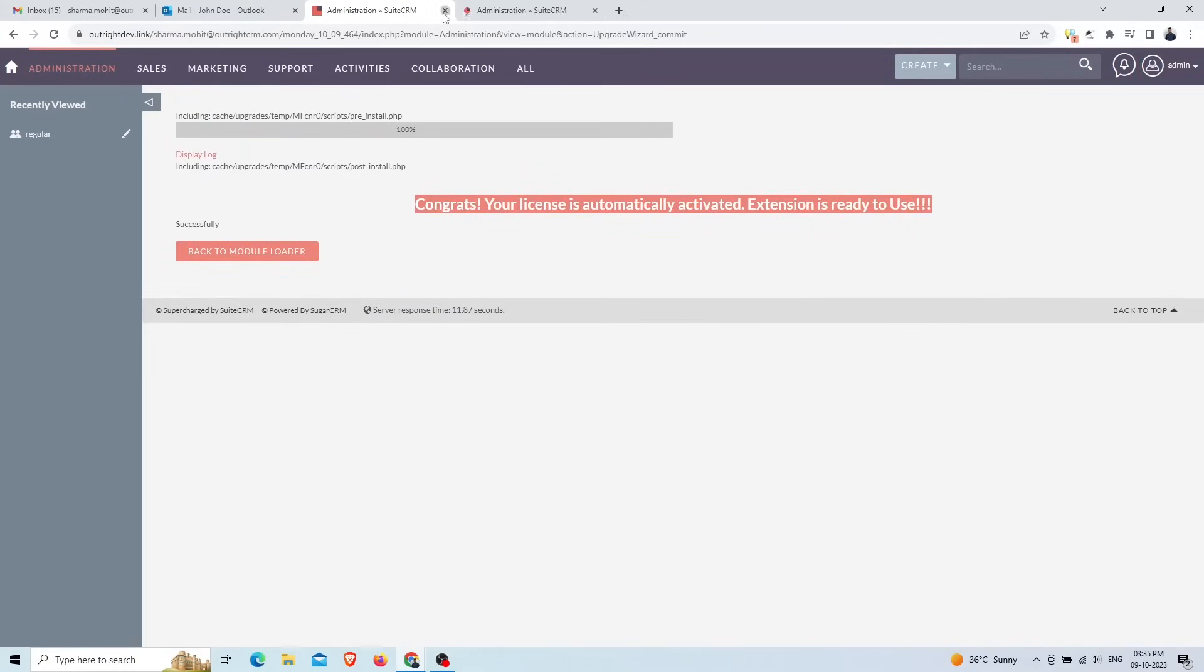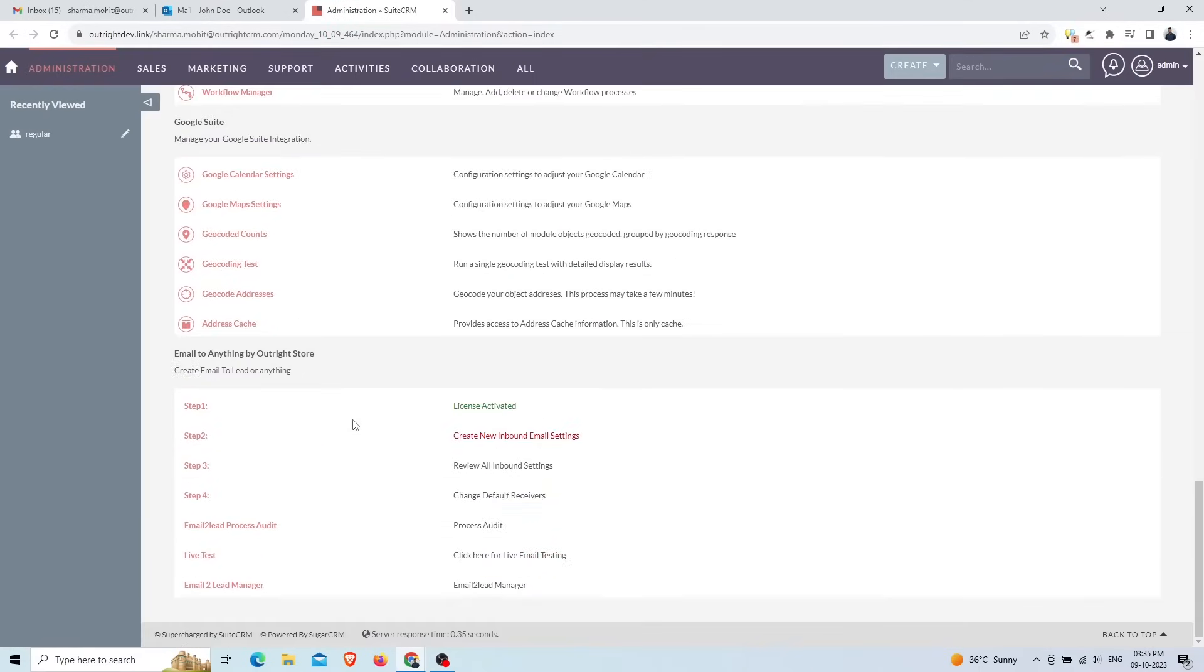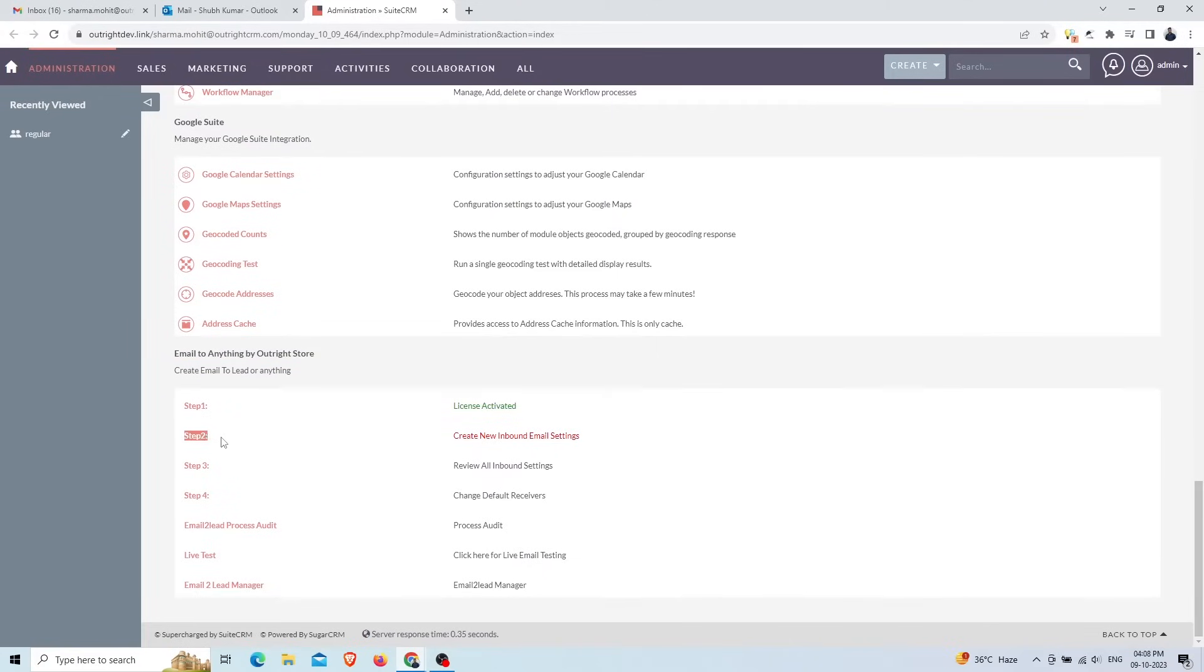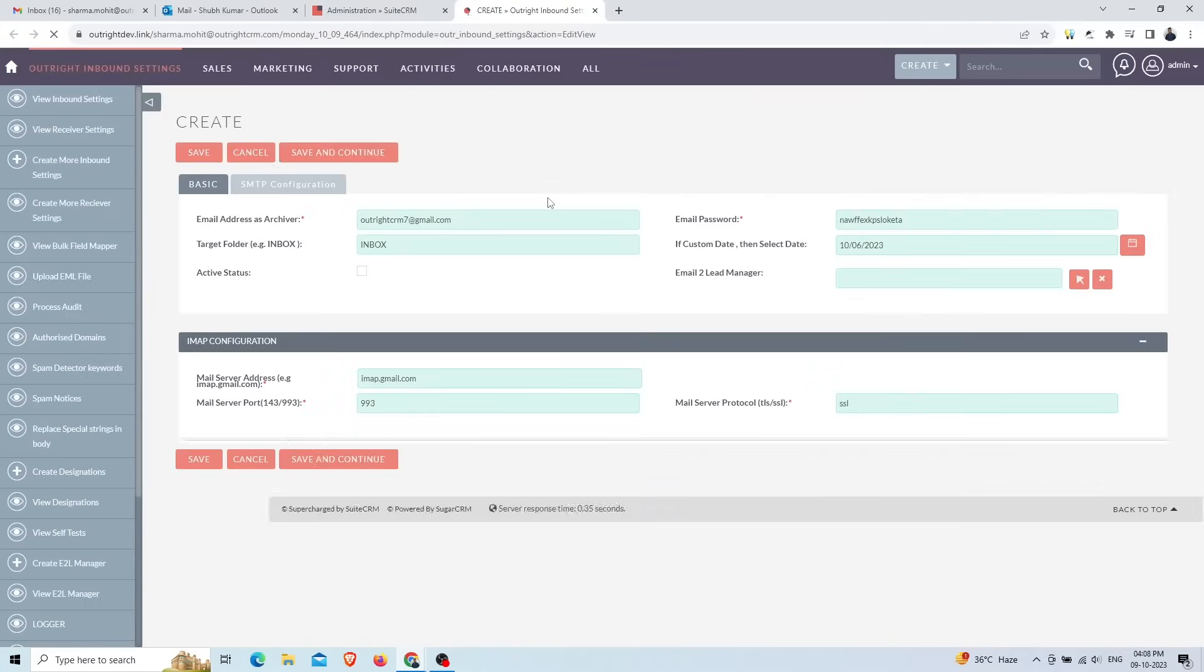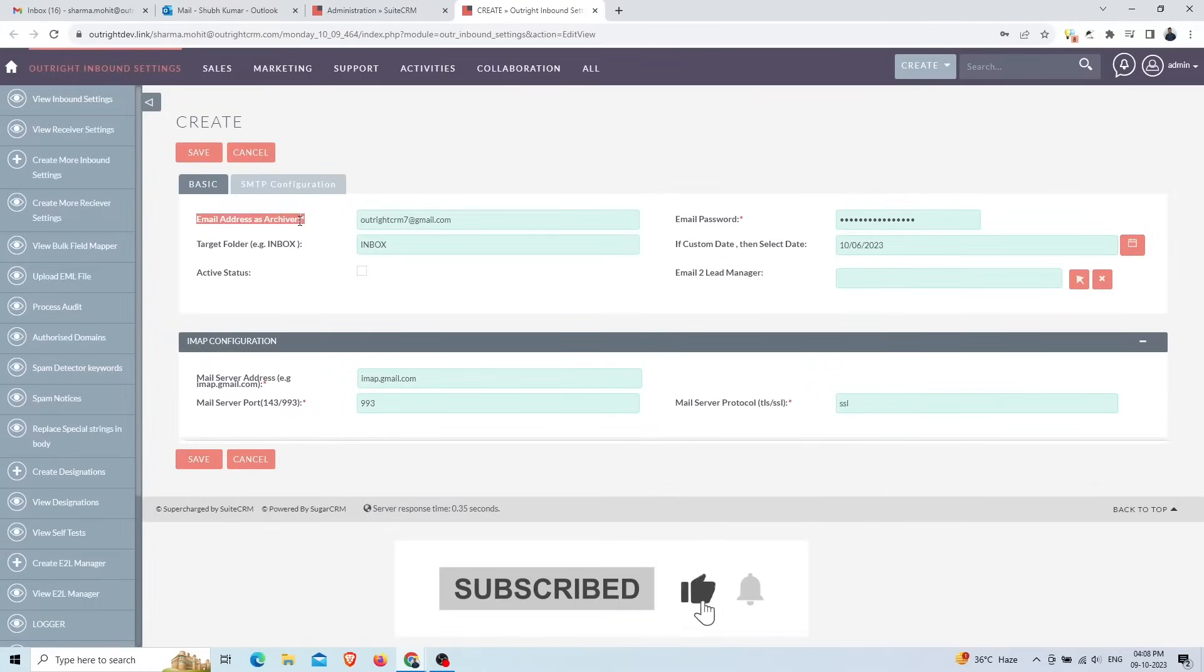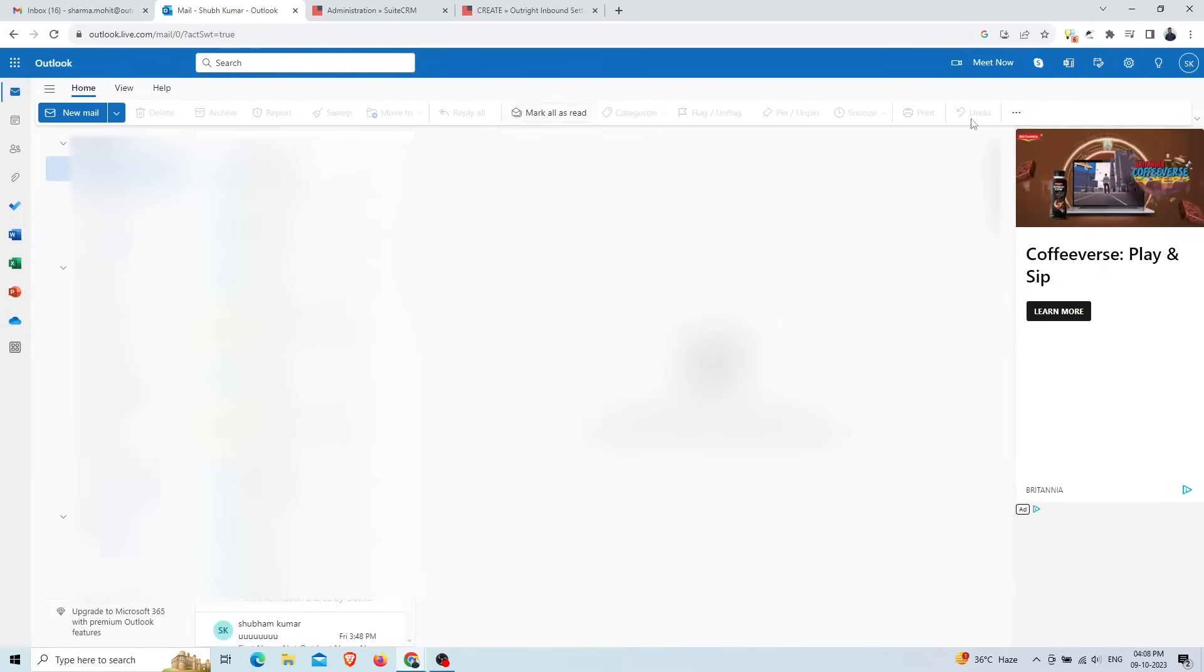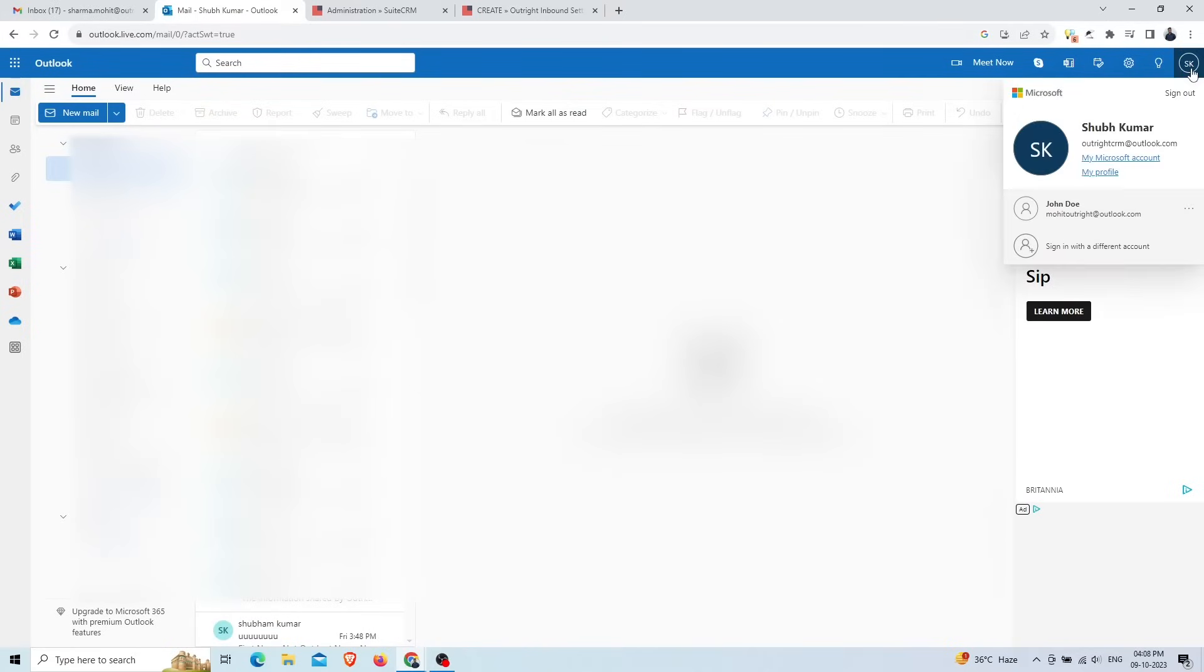Now go to the admin panel again and you will see a new section called the SuiteCRM Email to Anything section. The license will be activated automatically. We'll click on step two in order to create a new inbound setting. In the email address archiver field, provide the email address whose email data you want to extract. We are using this Outlook email address.